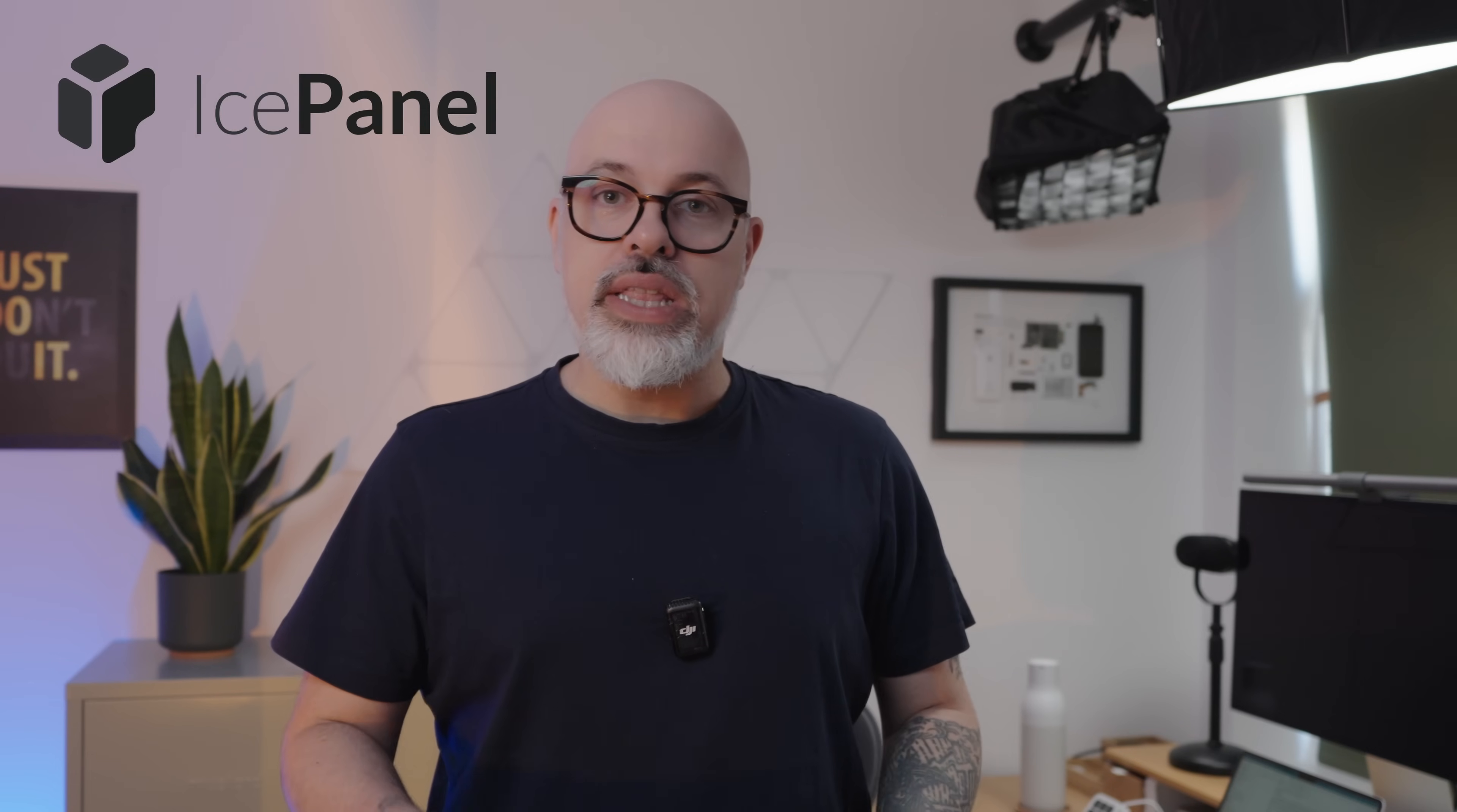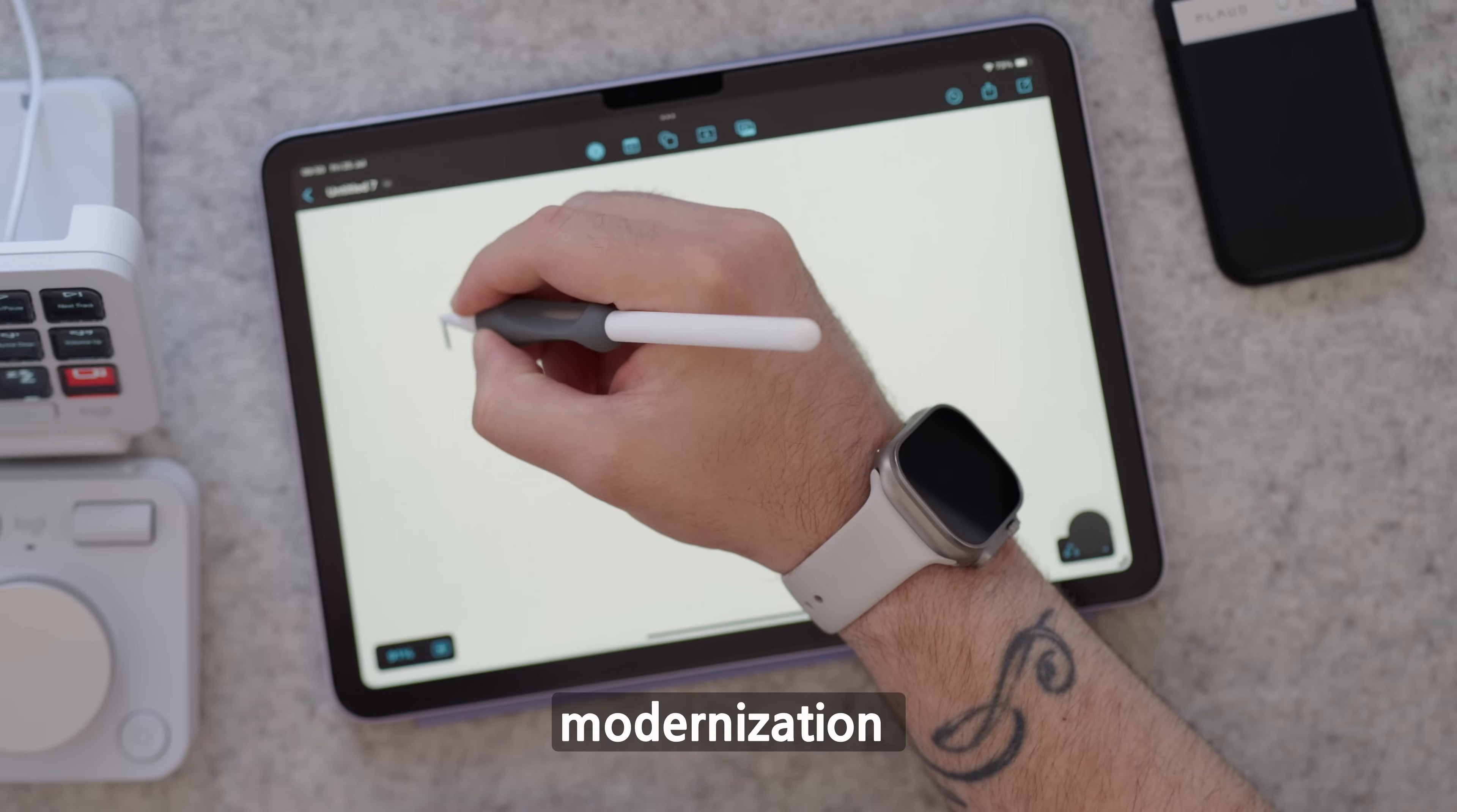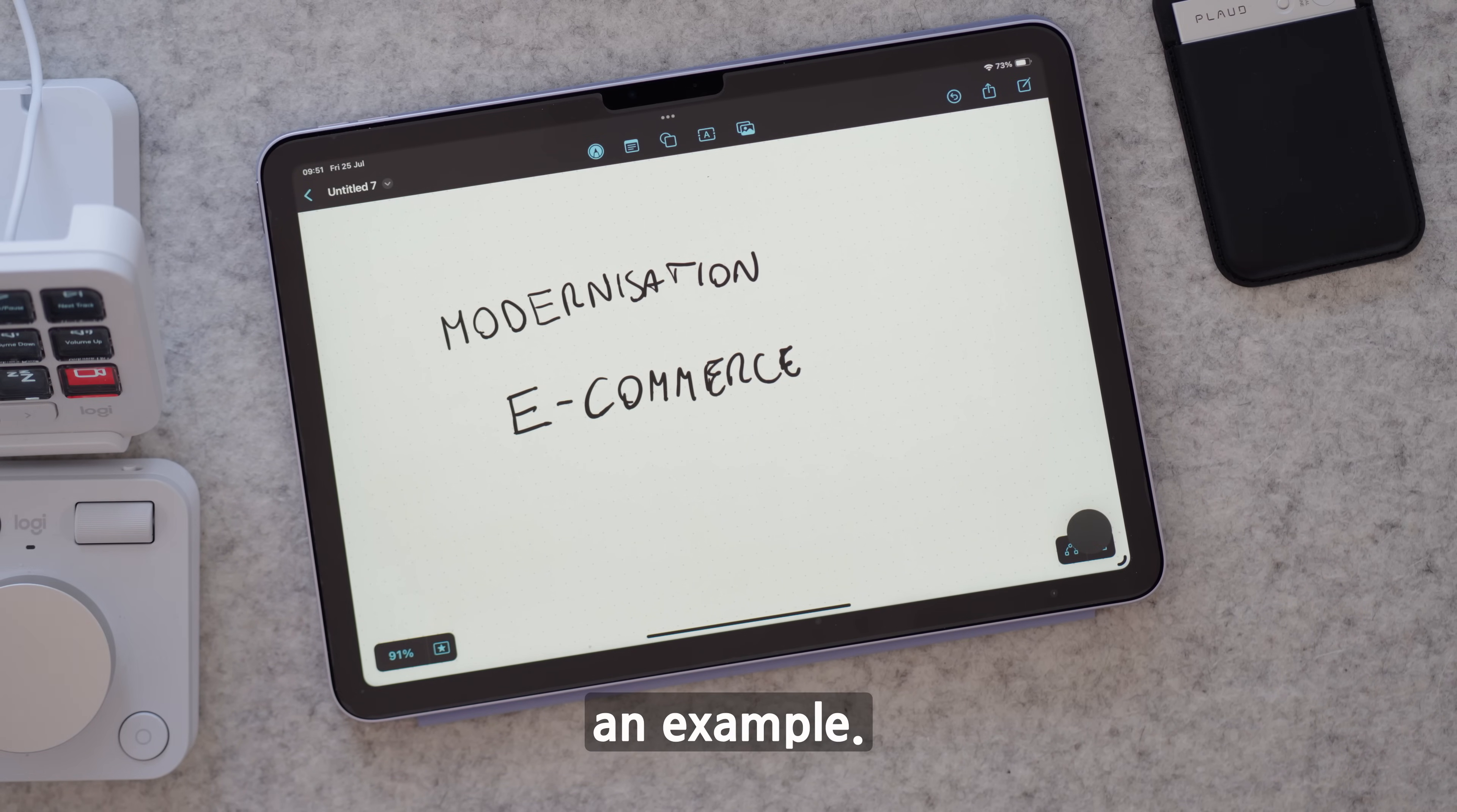Now we need a tool to express these things. For today, I decided to go with IcePanel. IcePanel is a visual software that enables us to design C4 models properly with guidance, and that's the part I love the most about this tool. But without further ado, let's discuss a concrete example. What we're going to talk about is a modernization of an e-commerce.